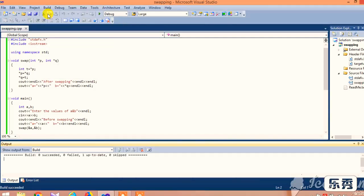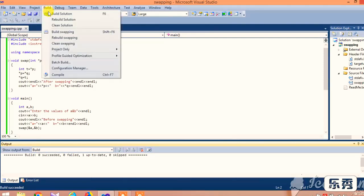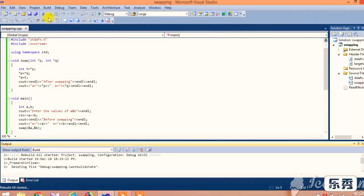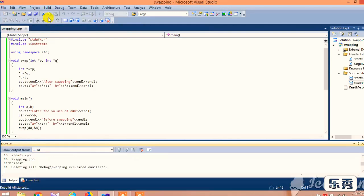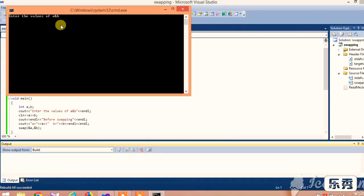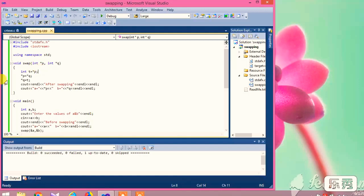Next, build the solution. After the solution builds successfully, go to debug and start without debugging. It asks to enter the values of a and b. Here we are entering 7 and 5 — 7 for a and 5 for b. After swapping, it changes to 5 and 7.